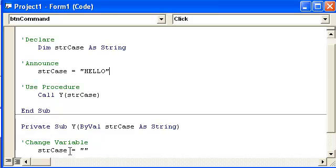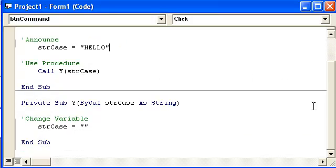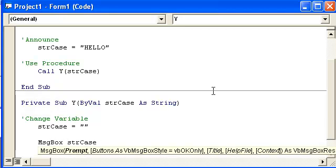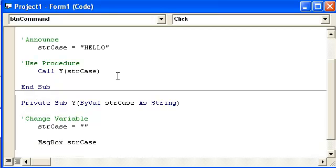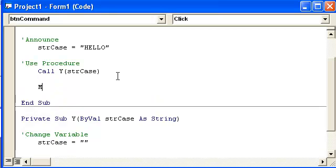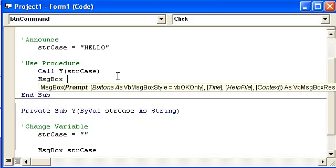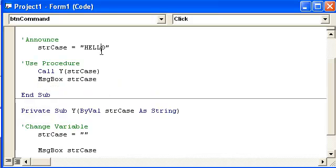This is saying when this string hello is put into this Y sub procedure that it should now equal nothing. I'm going to go ahead and message box it to show you. But after this call, I'm going to message box string case. And what should happen here is string case should still be hello.